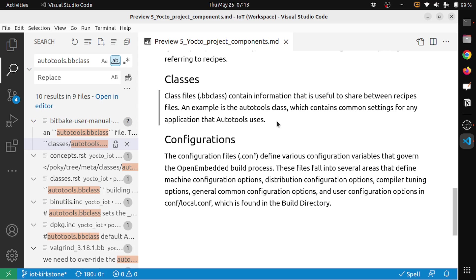This is about classes. In a nutshell, a class is basically a file that contains the information that needs to be shared between recipe files.